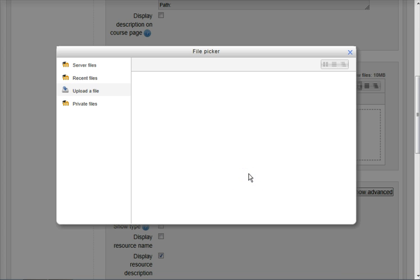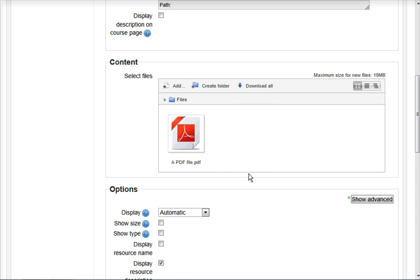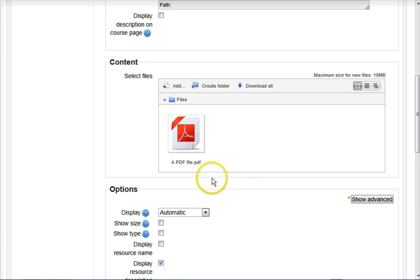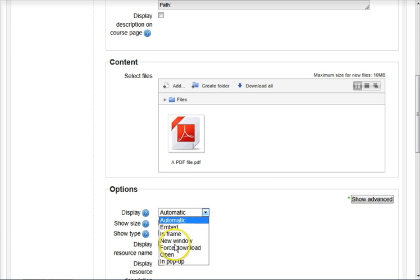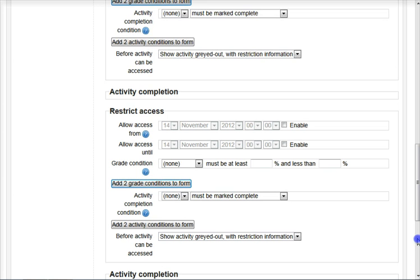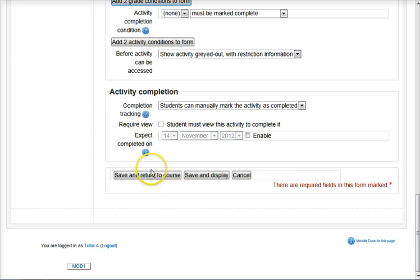Choose to upload this file. And there we've got the file ready to be seen by the students. Choose your Display option. I'm going to choose Open, that's a good option for the PDF file. And then scroll down to the bottom and save and return to course.